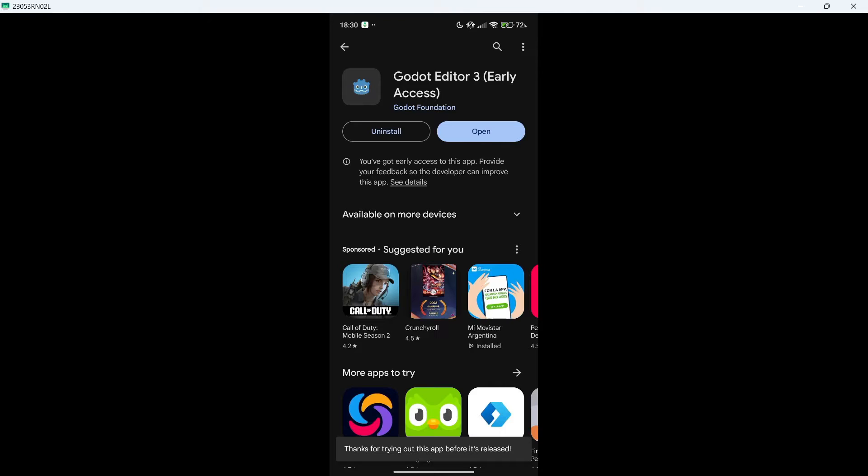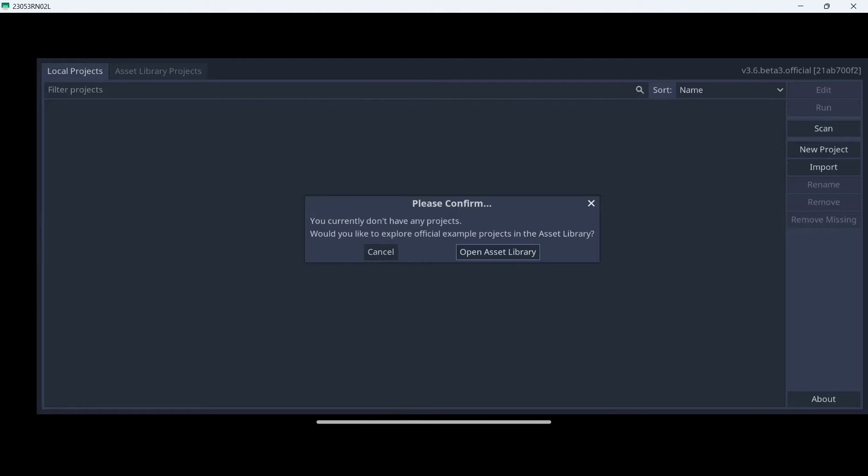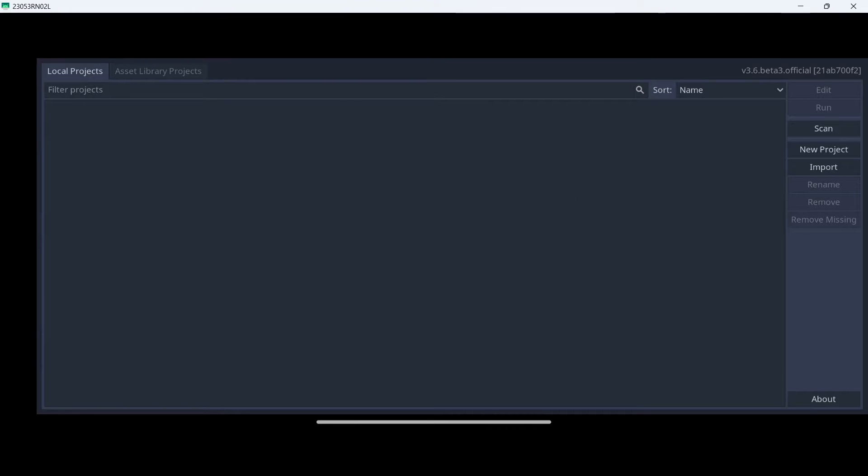Once it is completely downloaded, you are going to click Open. It is going to ask you to give it all file access, so you are going to give it, and then you are going to click on the arrow on the top left. Now we will just close this window.